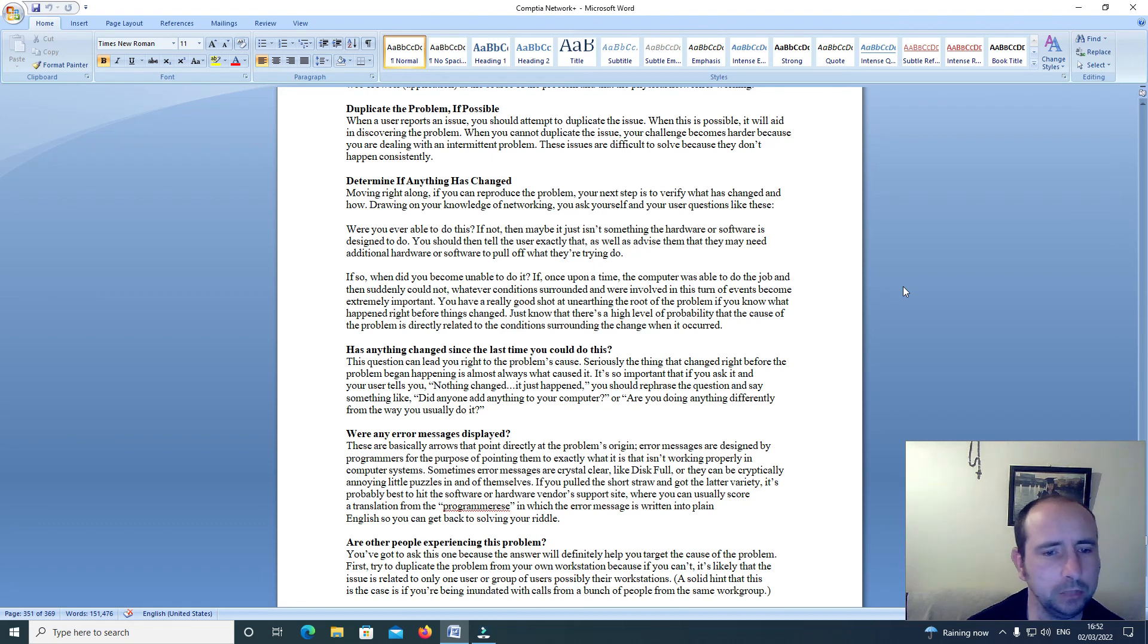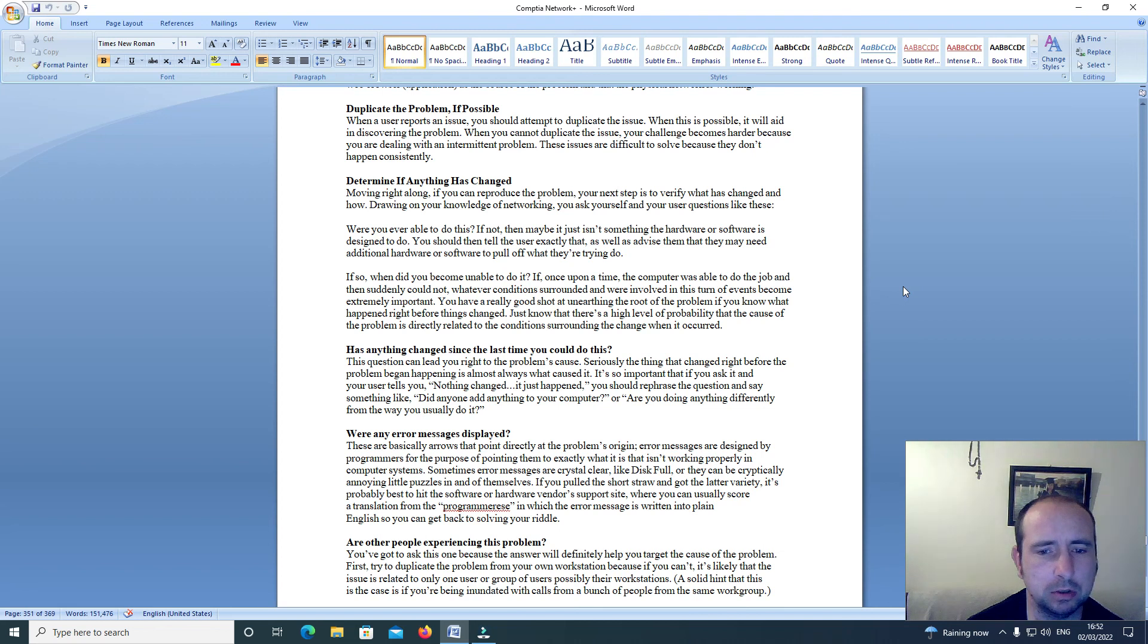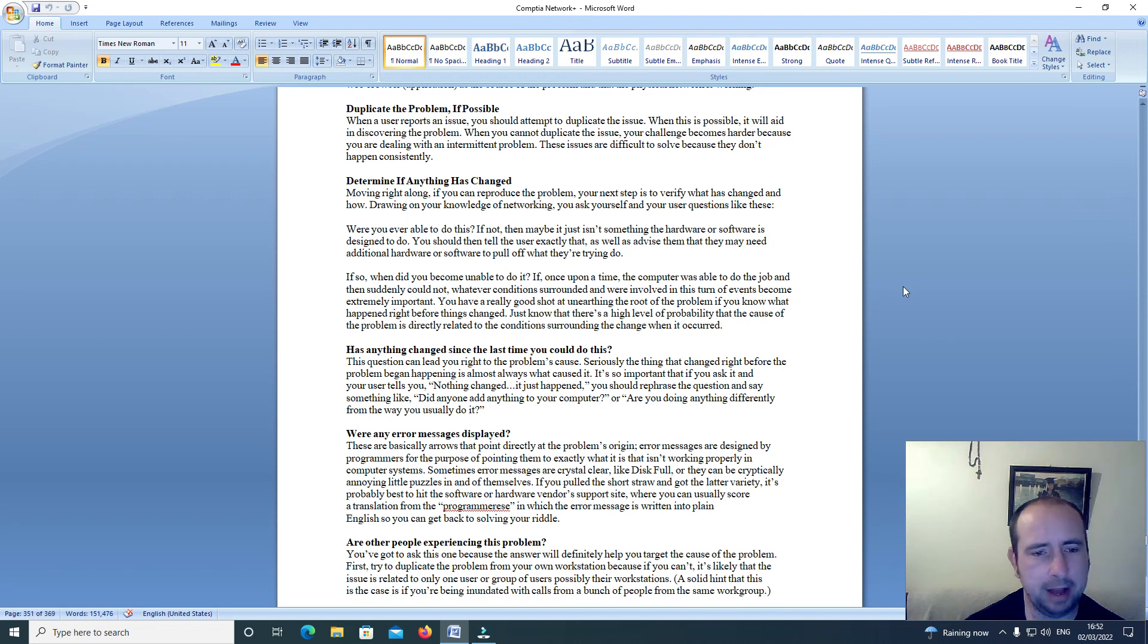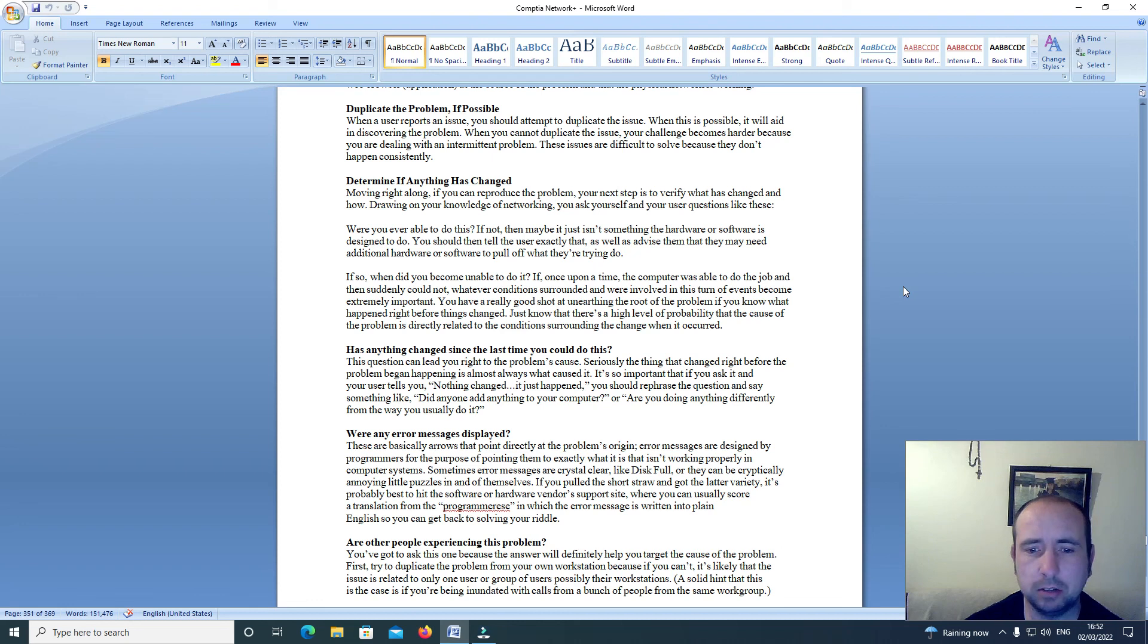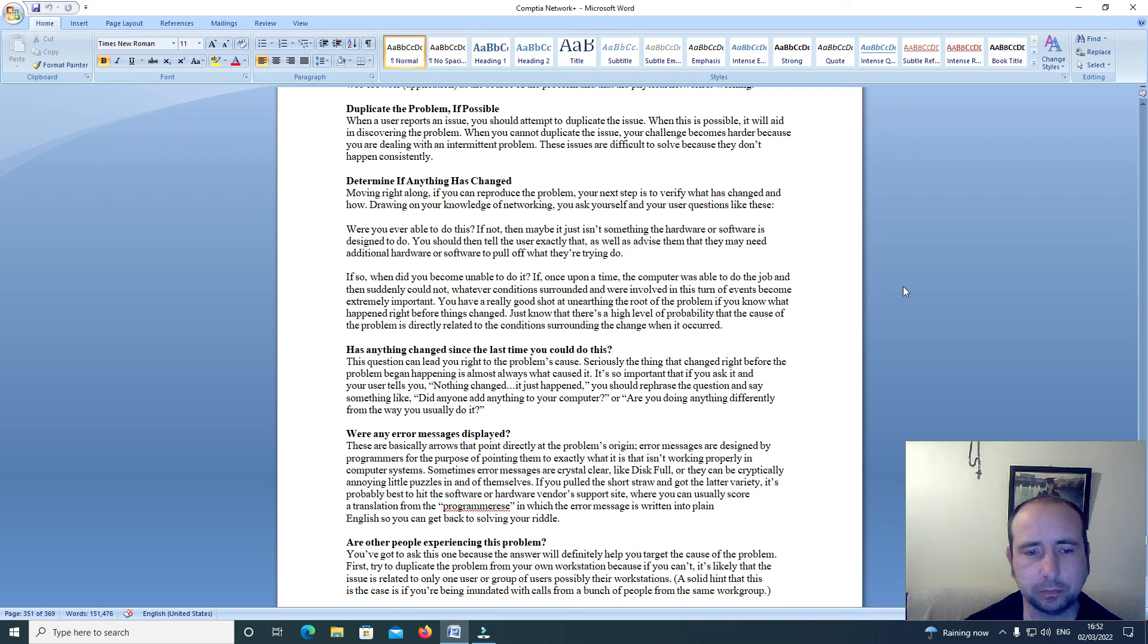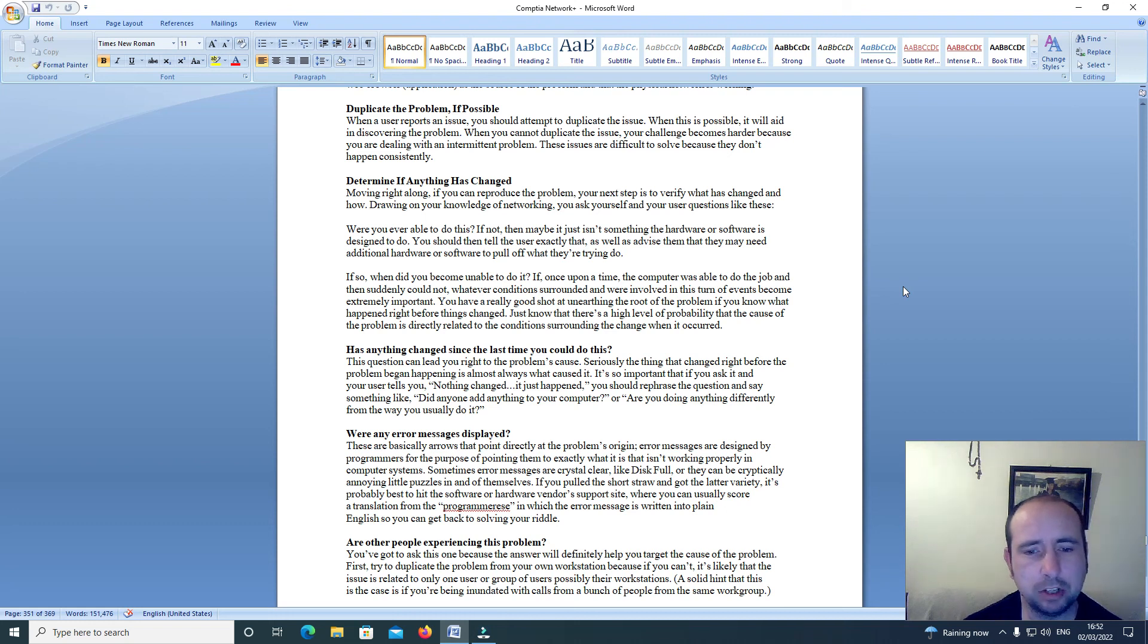If so, when did you become unable to do it? If once upon a time the computer was able to do the job and then suddenly could not, whatever conditions surrounded and were involved in this turn of events became extremely important. You have a really good shot at unearthing the root of the problem if you know what happened right before things changed.